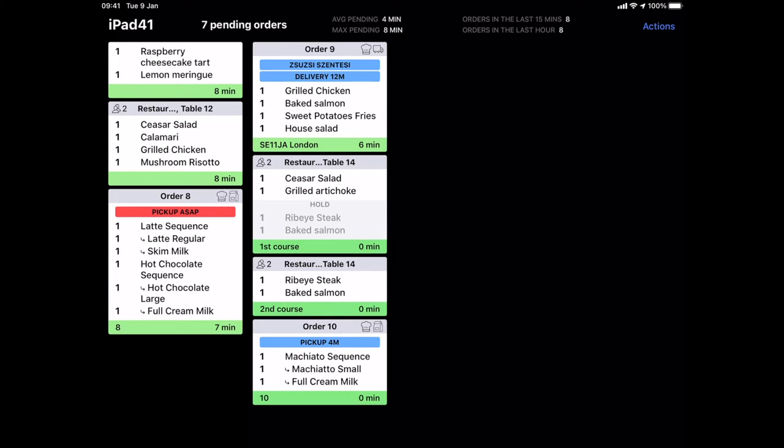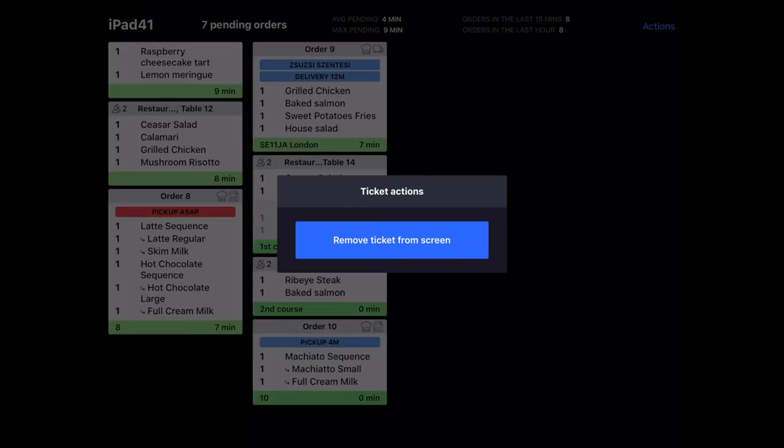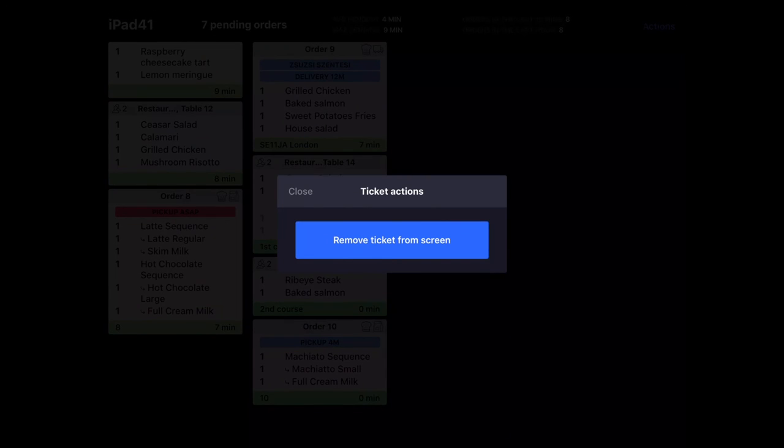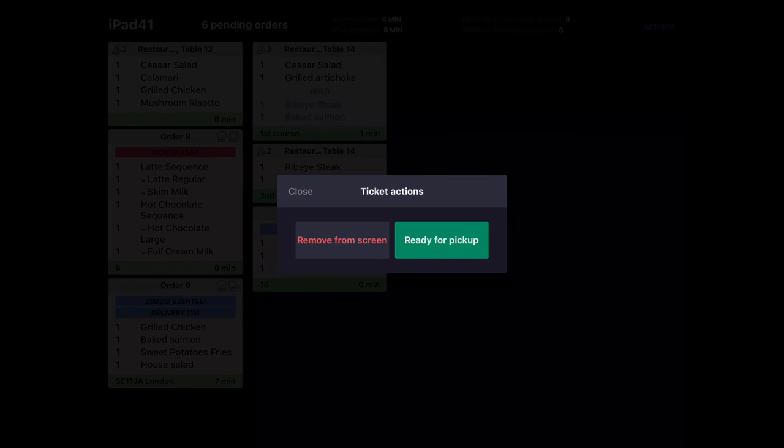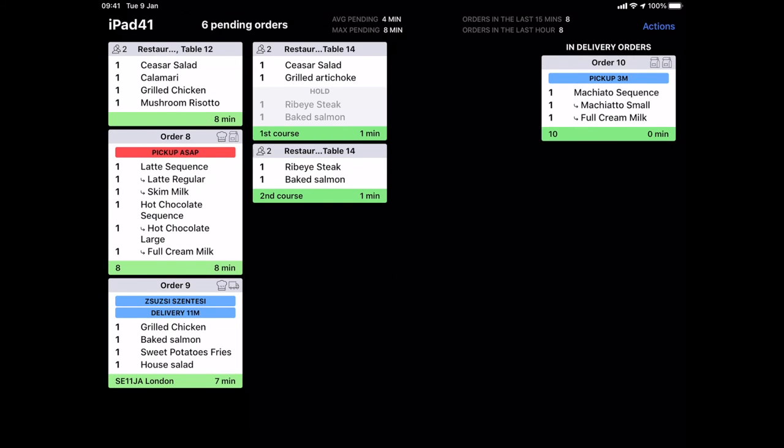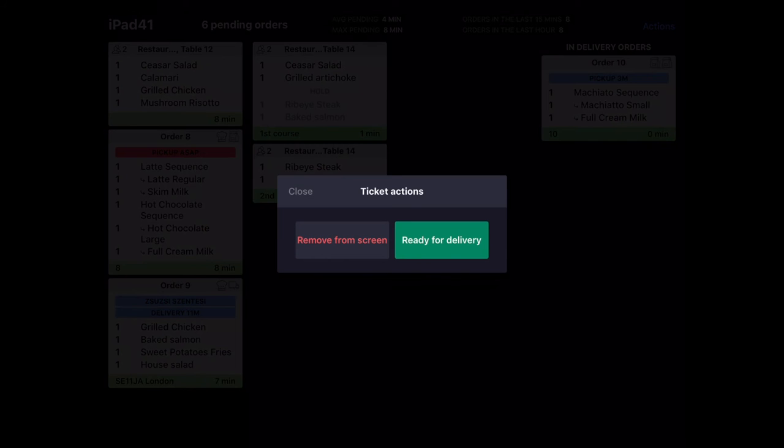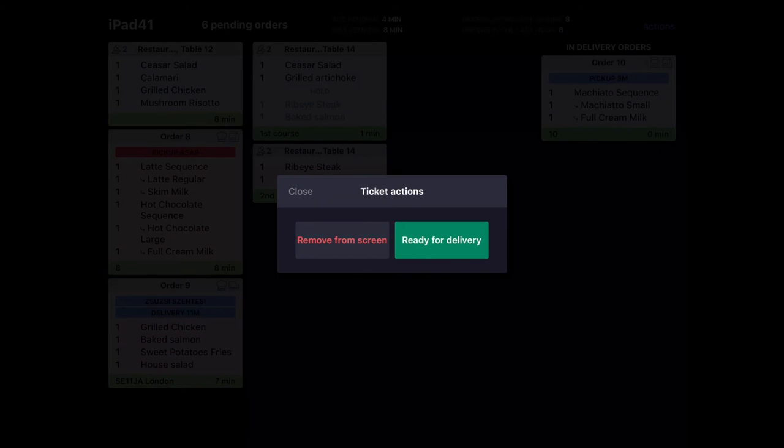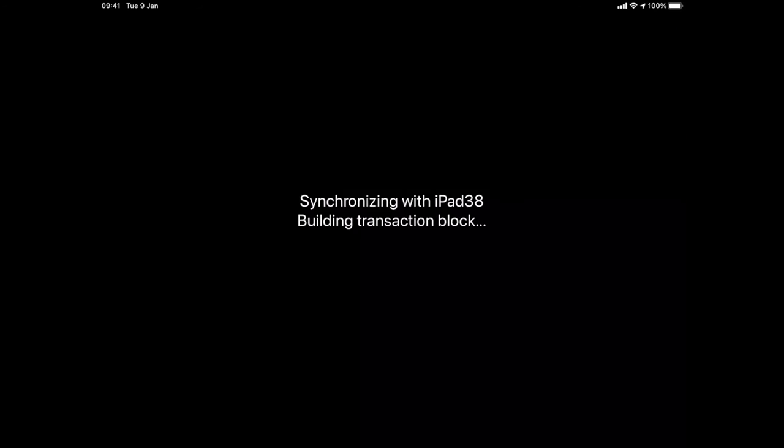When the kitchen prepares a meal they can simply click on the ticket and select remove from screen. Or we can display the prepared pickup or delivery orders on the right hand side of the screen and remove them when they are picked up or they are out for delivery.